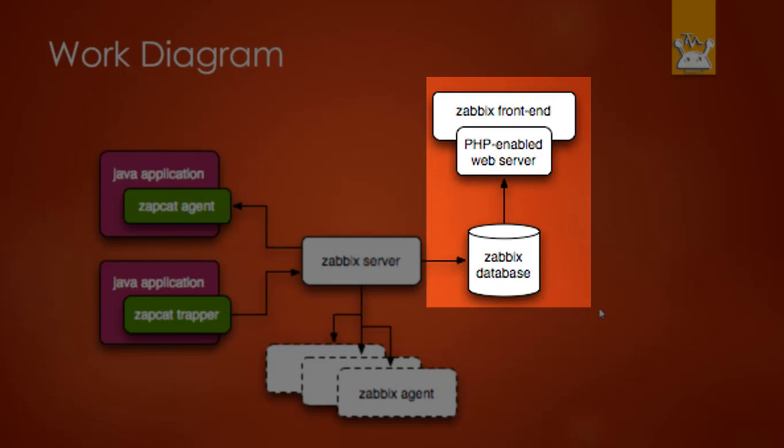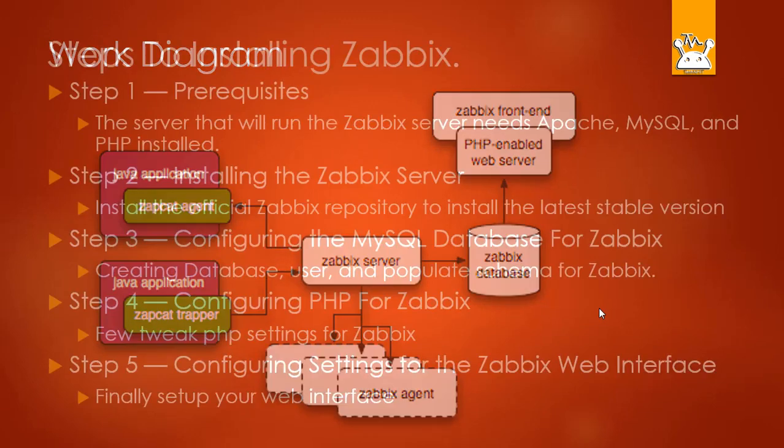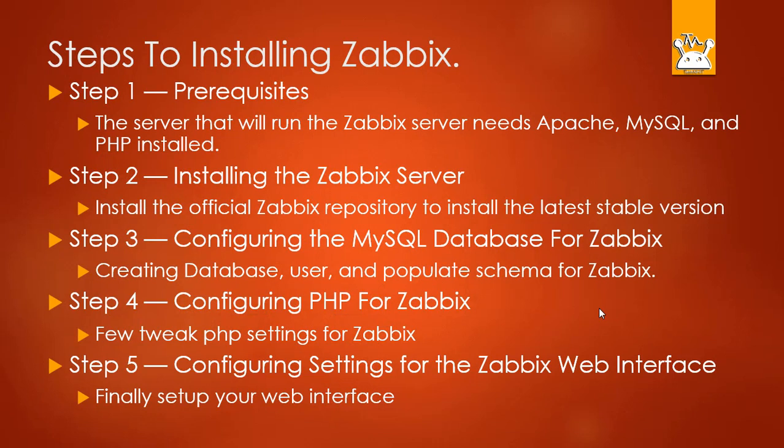Zabbix server gathers all information to Zabbix database, and finally we can view the output at Zabbix front end. In order to do this, first we need an Ubuntu Linux box with pre-installed Apache, PHP and MySQL. Step 2: installing the Zabbix server. Step 3: configuring the MySQL database for Zabbix. Step 4: configuring PHP for Zabbix. Step 5: configuring settings for the Zabbix web interface.